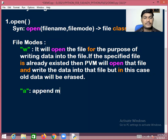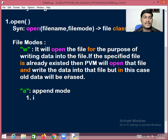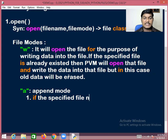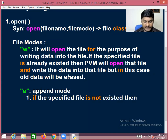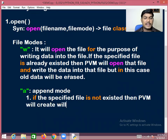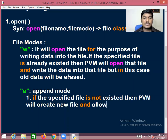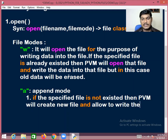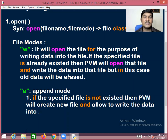Append mode: if the specified file does not exist, PVM will create a new file and allow writing data into it.